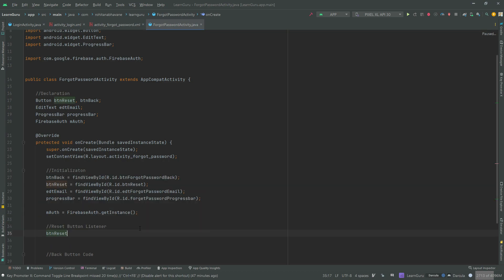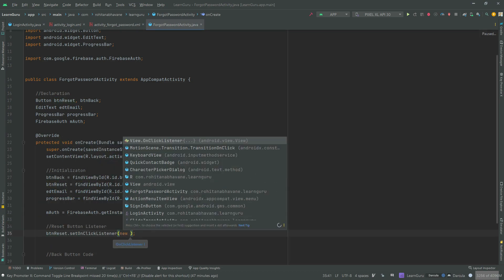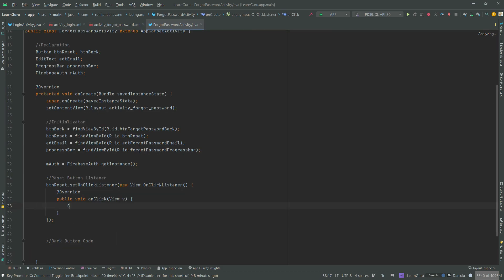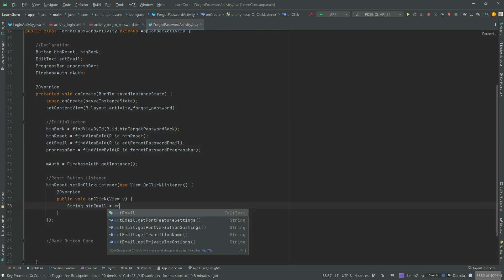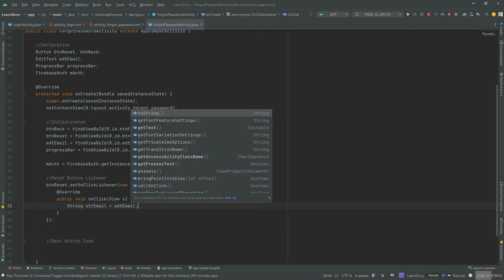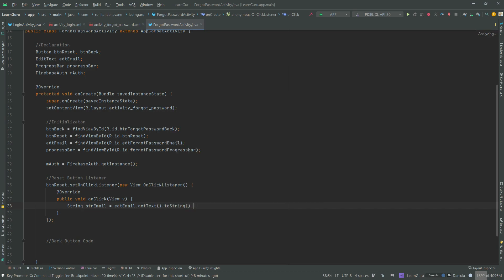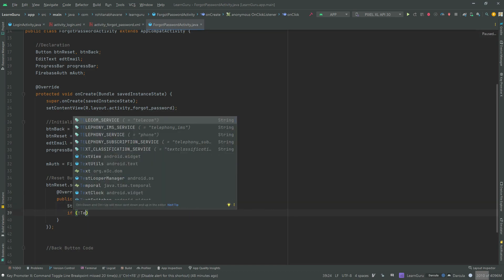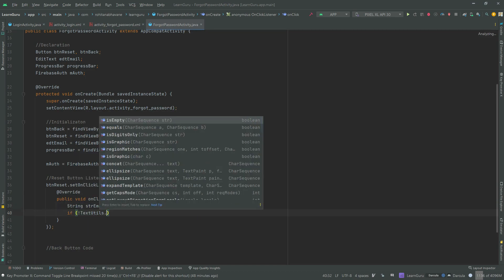Let's set an on click listener on the reset button. Inside the on click listener, firstly we will store the edit text value to string, then we will validate that email field.